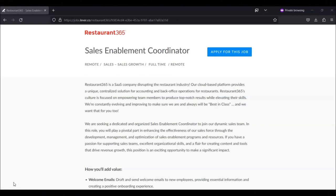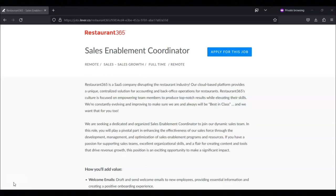You will create, design, and distribute newsletters to keep employees informed about company news, updates, and events. You will summarize and document key meetings, discussions, and events, providing recaps for reference.